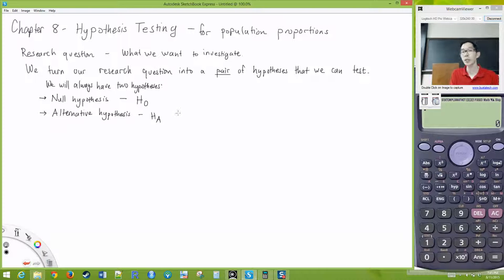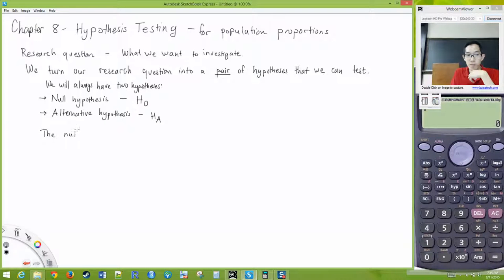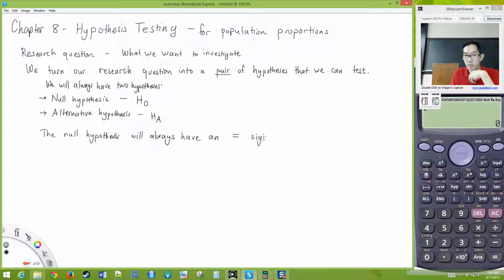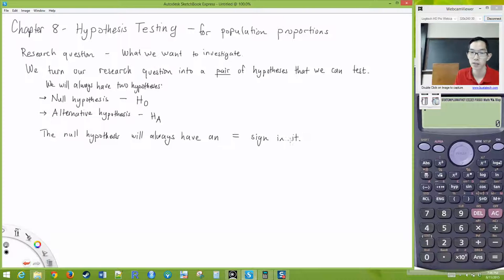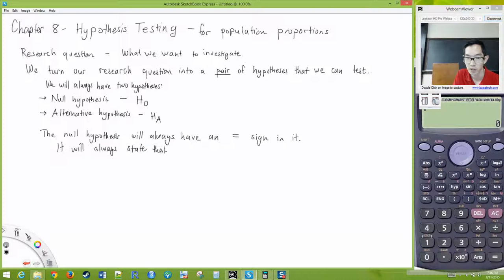When we say they are testable — to make the hypotheses in a way that we can test them — we always, in the null hypothesis, have an equal sign. The null hypothesis will always have an equal sign in it. In other words, it always states that the value of something is equal to a particular value — that population parameter.